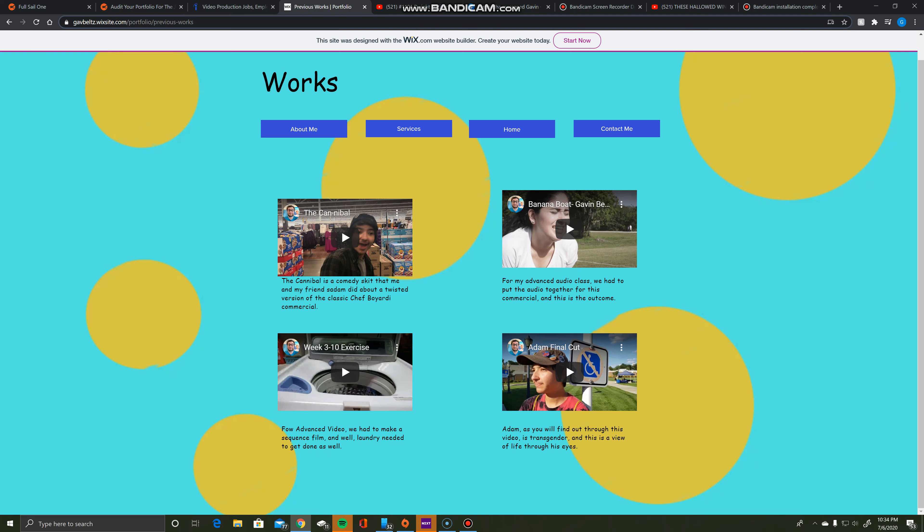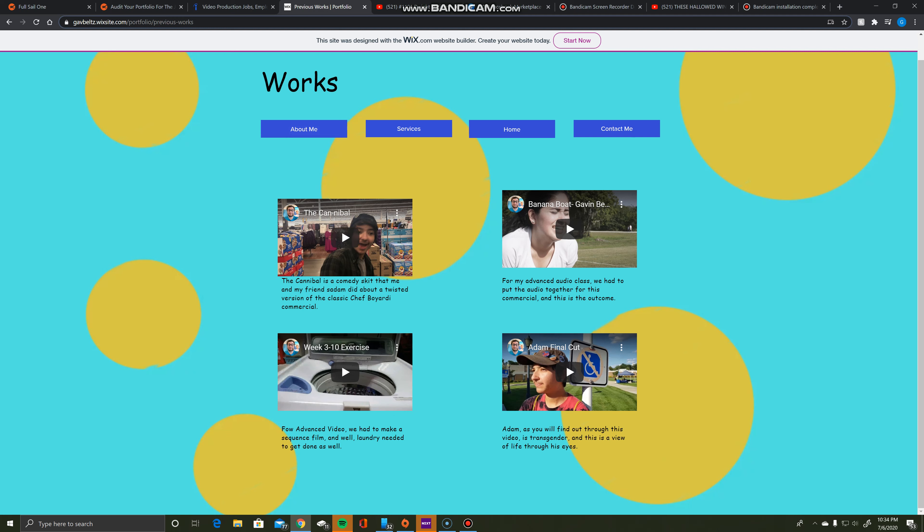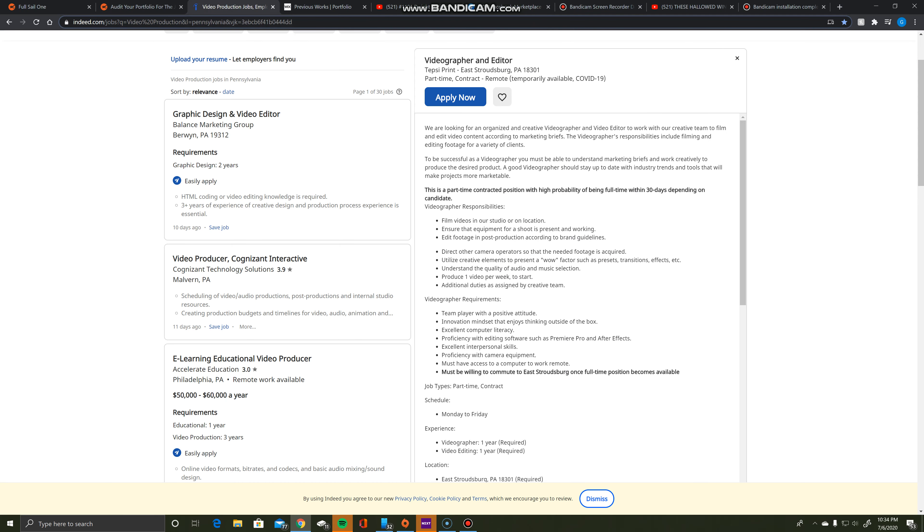Let's start with the best one, The Cannibal. The Cannibal was an assignment I did for one of my classes that gave me full free range to do whatever I wanted. I chose the setting, the subject, the plot, everything. I chose everything and worked with everything.